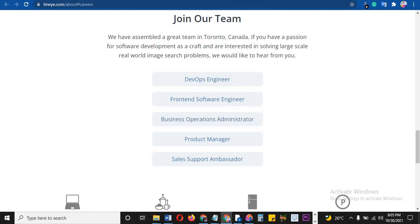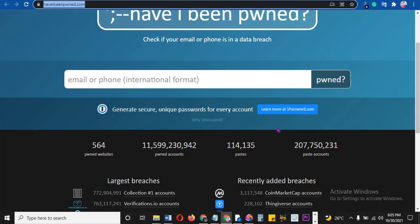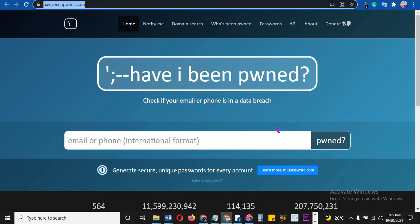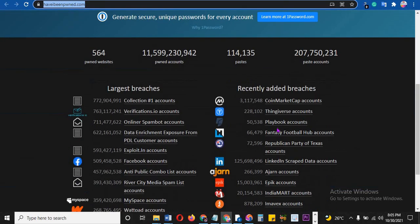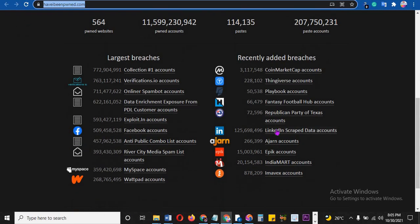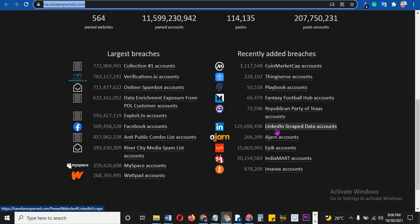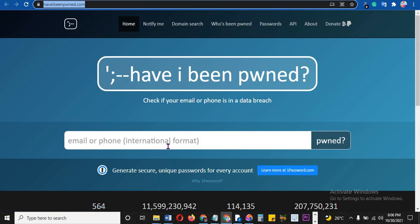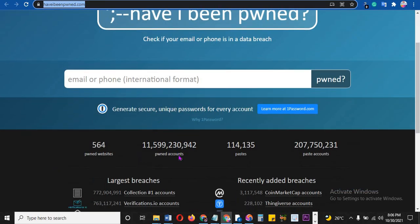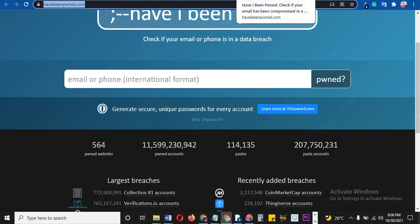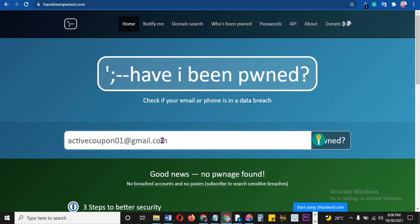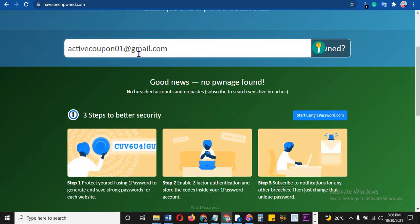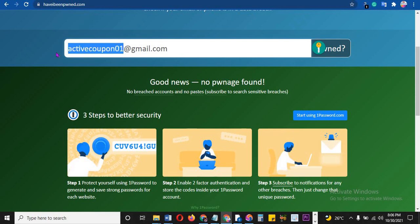That's number two. Number three is what we call haveibeenpwned.com. If you own any social media thing just like I do, you are likely to have a lot of people coming to you to hack you. People are trying to hack my TikTok account, they've tried to hack my YouTube account - they've tried everywhere. So for you to know if the email you're using is on the hack list so that you can increase your security, please put it here and check. I put activecoupon01@gmail.com - it was green, it's good news.